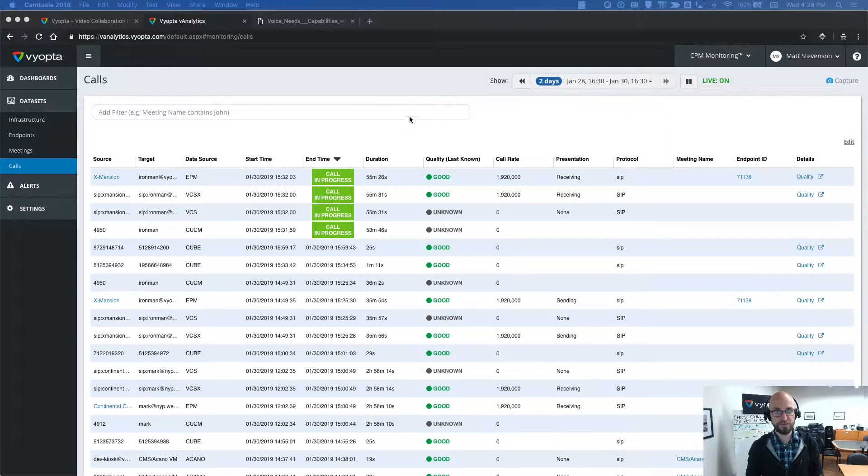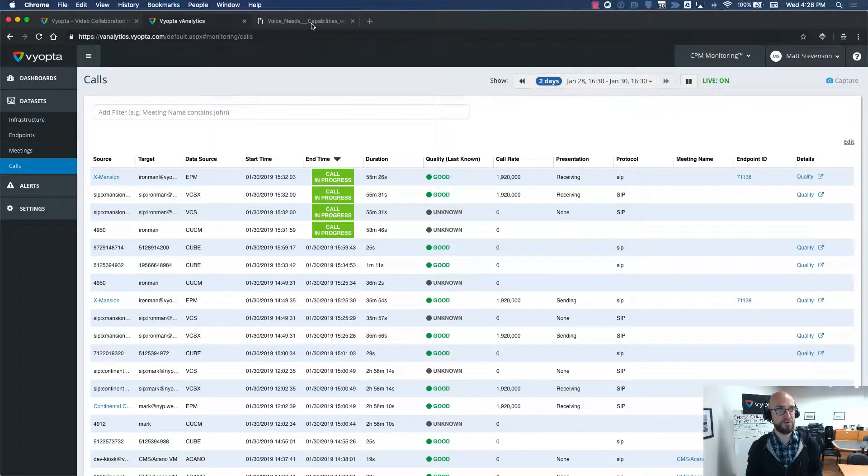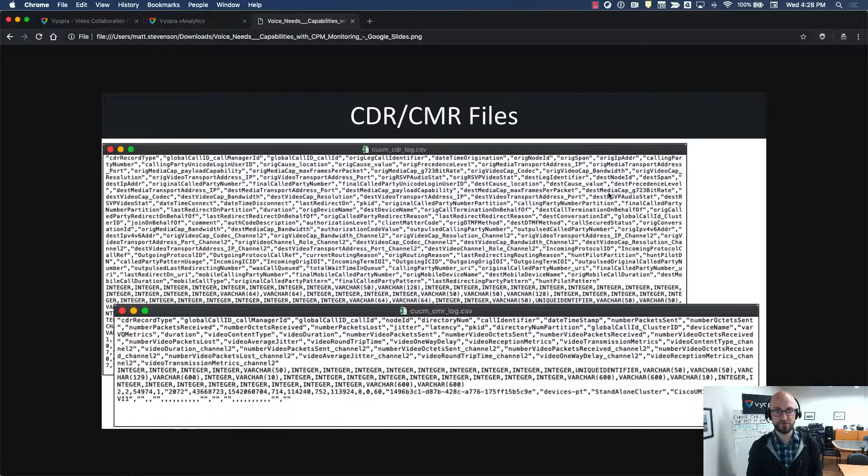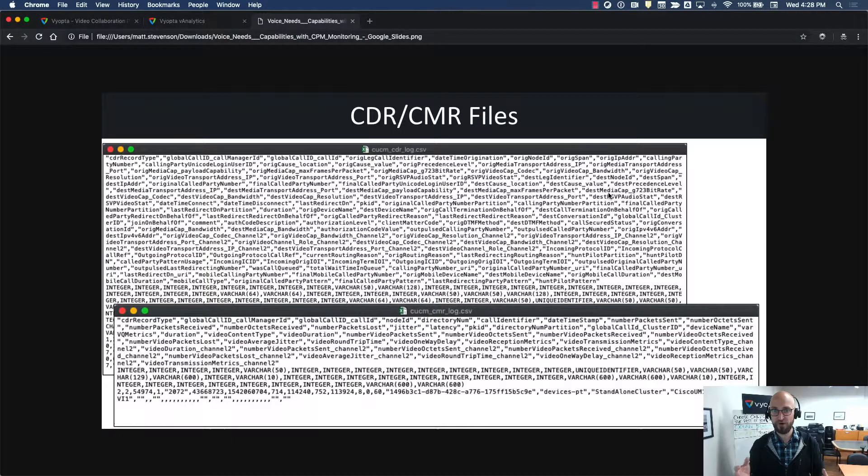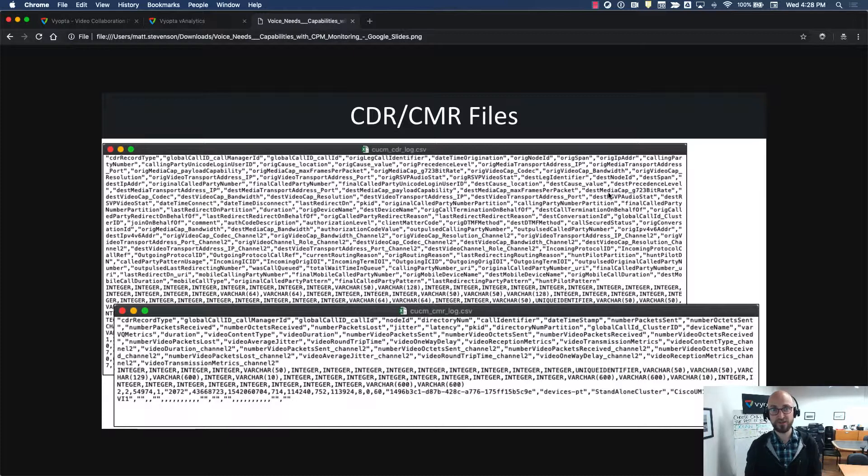So if you support CUCM, you know what CDRs look like, of course, but you also know it can be a real challenge getting the CDRs.